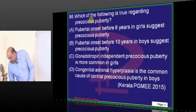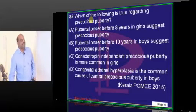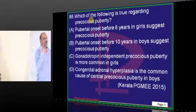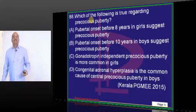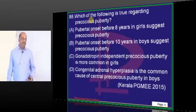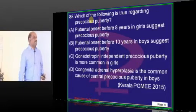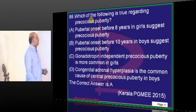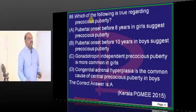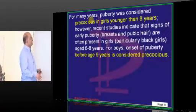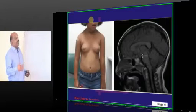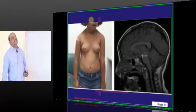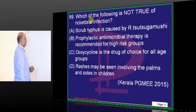Raccoon's eyes are due to skull fracture — periorbital ecchymosis. They are also seen in the case of orbital metastasis in neuroblastoma. Precocious puberty is defined as before eight years in girls and before nine years in boys.